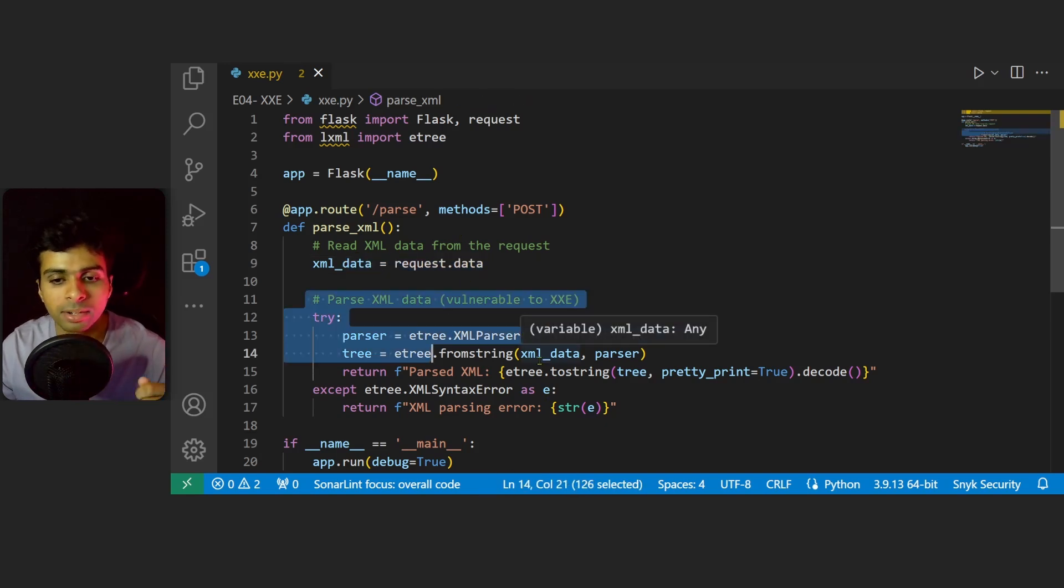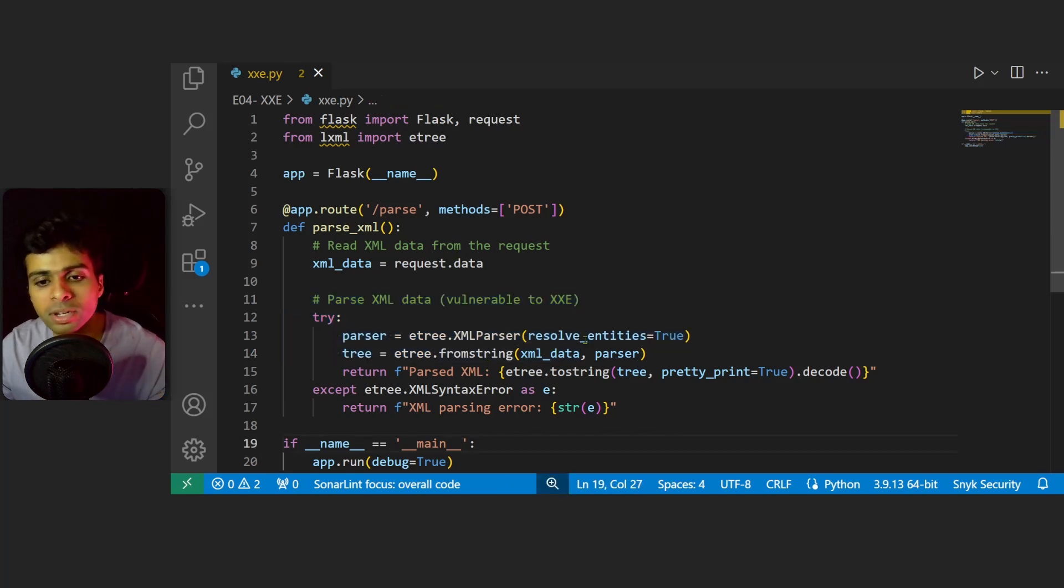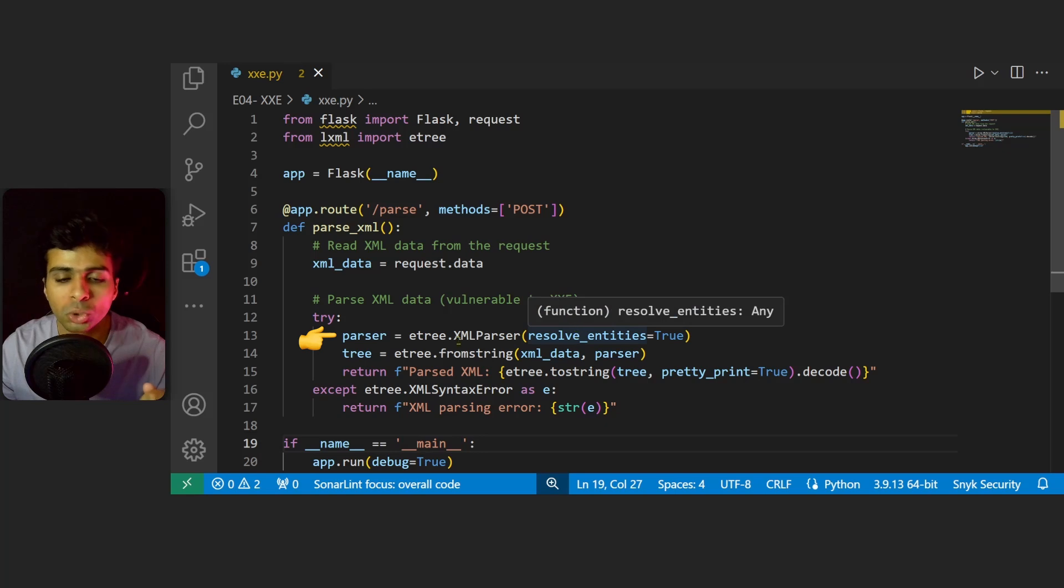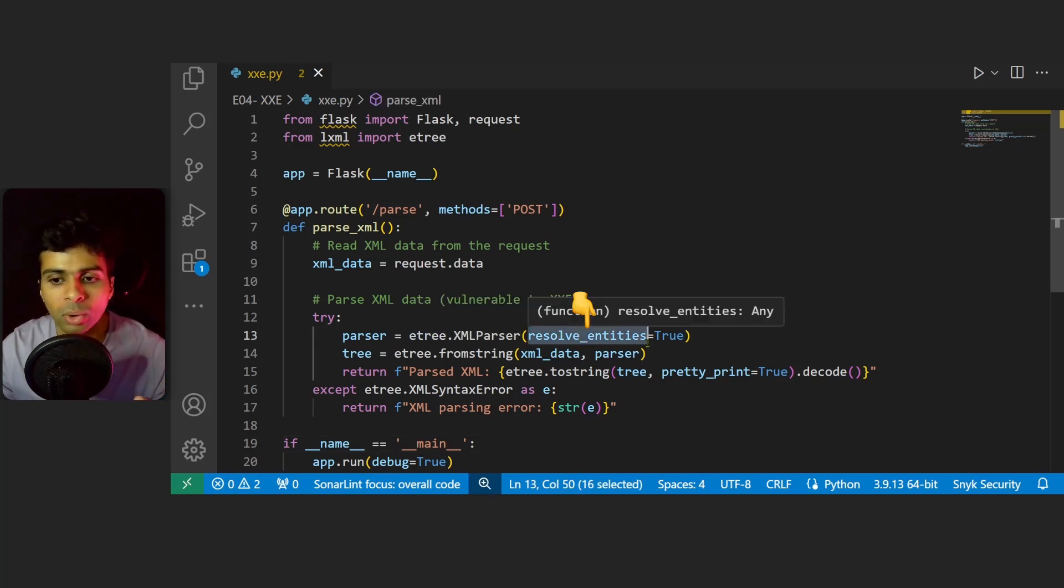If you focus on line 13, the key issue in the etree.XMLParser is the resolve_entities function which we've set to true, which will allow the parser to process external entities, making it vulnerable to XXE attacks.